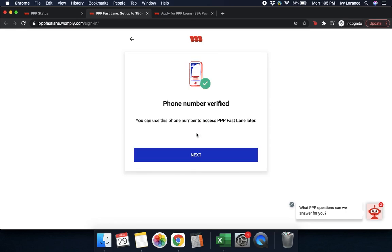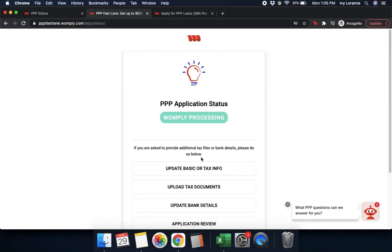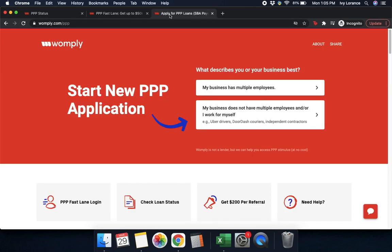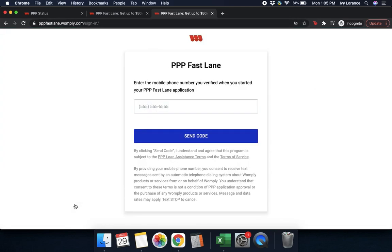You'll enter in that verification code and then press next. Afterwards, it says 'phone number verified — you can use this phone number to access your PPP Fastlane later.' Go ahead and press next. You can also reach this screen by going to womply.com/ppp and clicking where it says 'Fastlane login.'